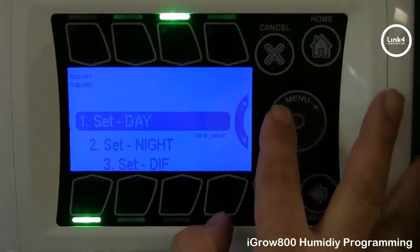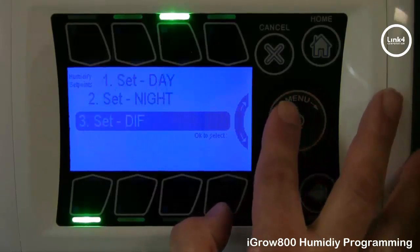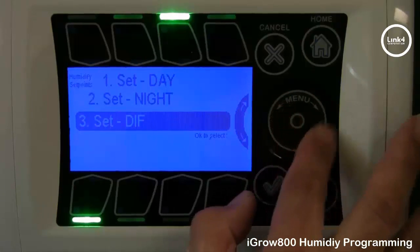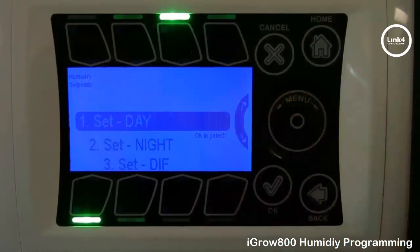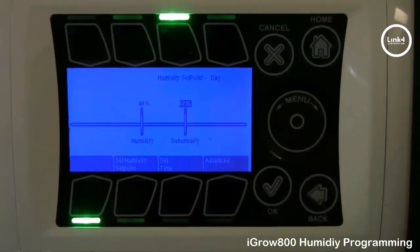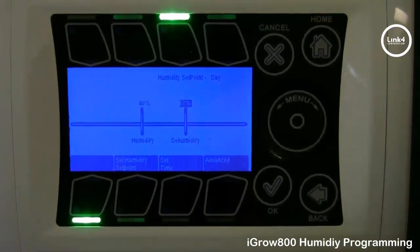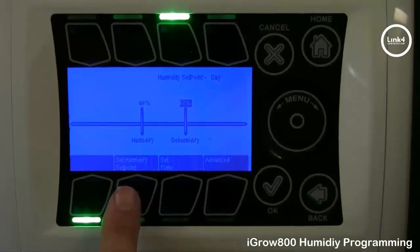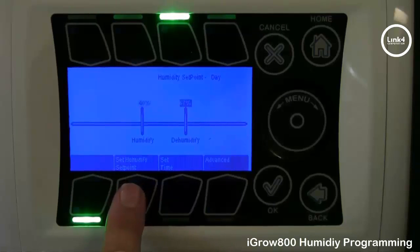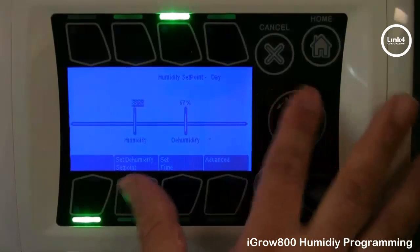You have three options. You can set a day set point, a night set point, and a DIS set point. For this example, we will set a day set point. On this screen, you can set your humidification and dehumidification set points. You can navigate between the set points by simply hitting button number 6, which will allow you to navigate between humidify and dehumidify, and you can change the values by using the menu wheel.